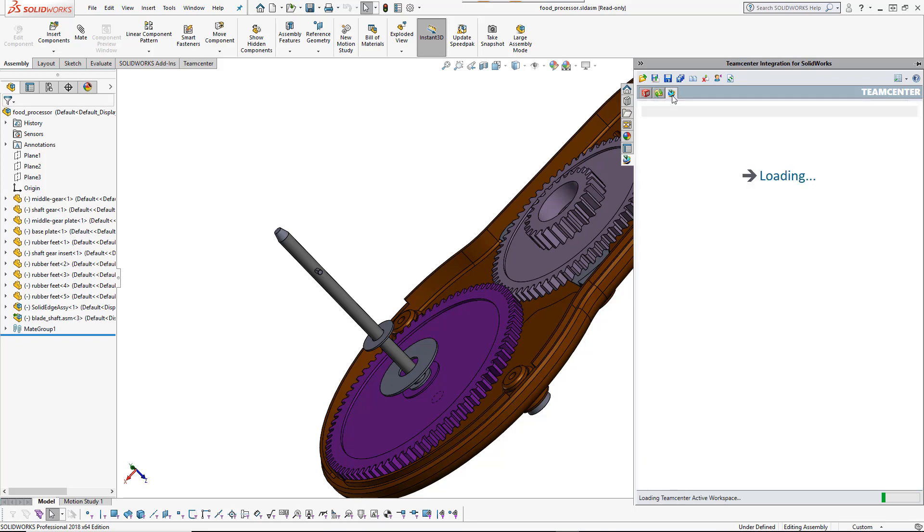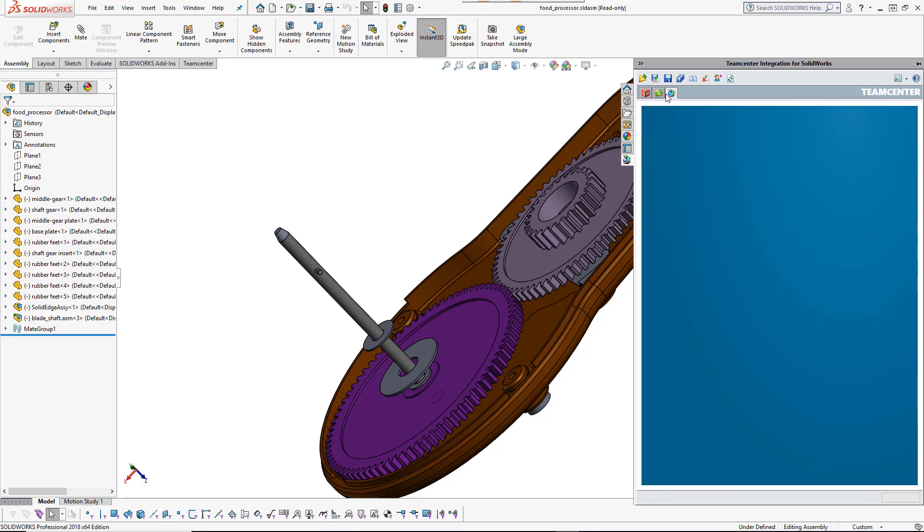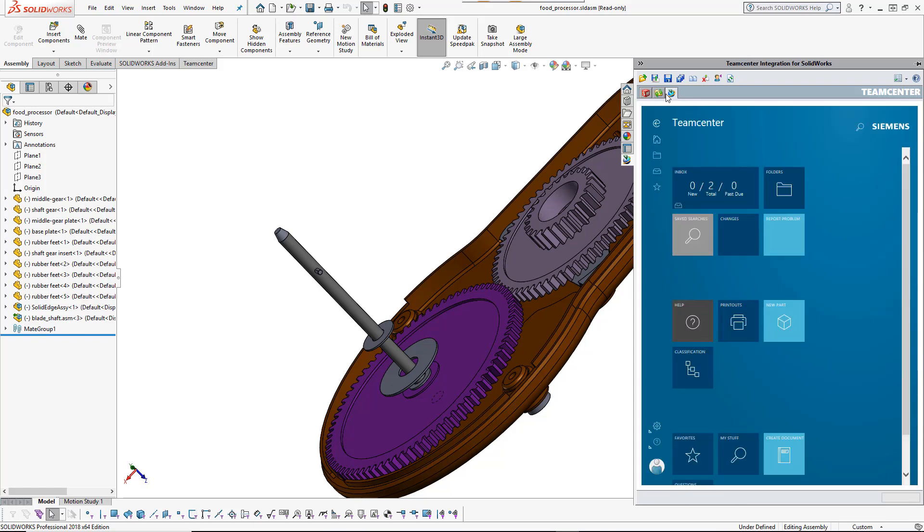The third tab gives you full access to TeamCenter PLM, including workflows, visualization, bill of materials configuration, and much more.